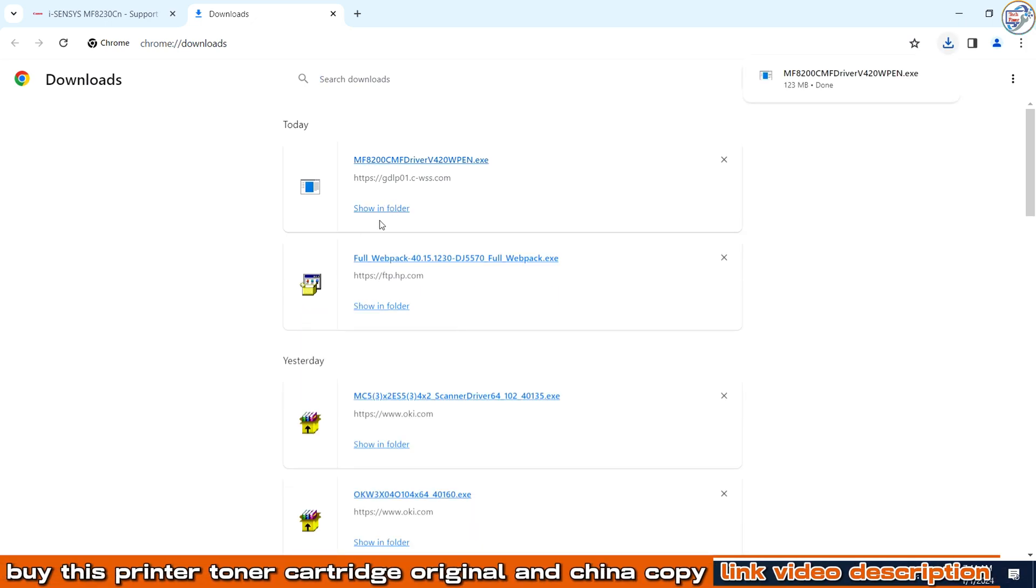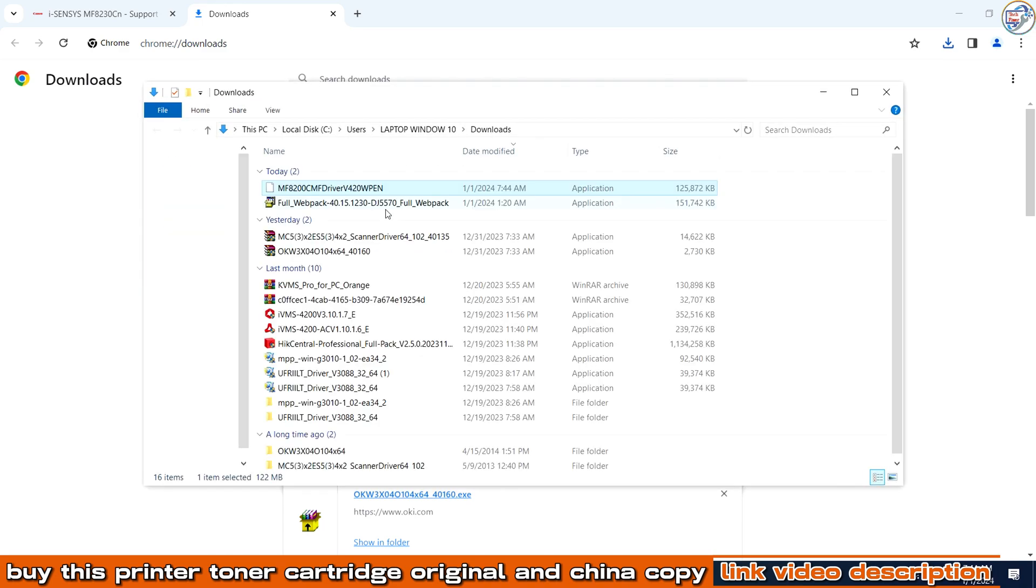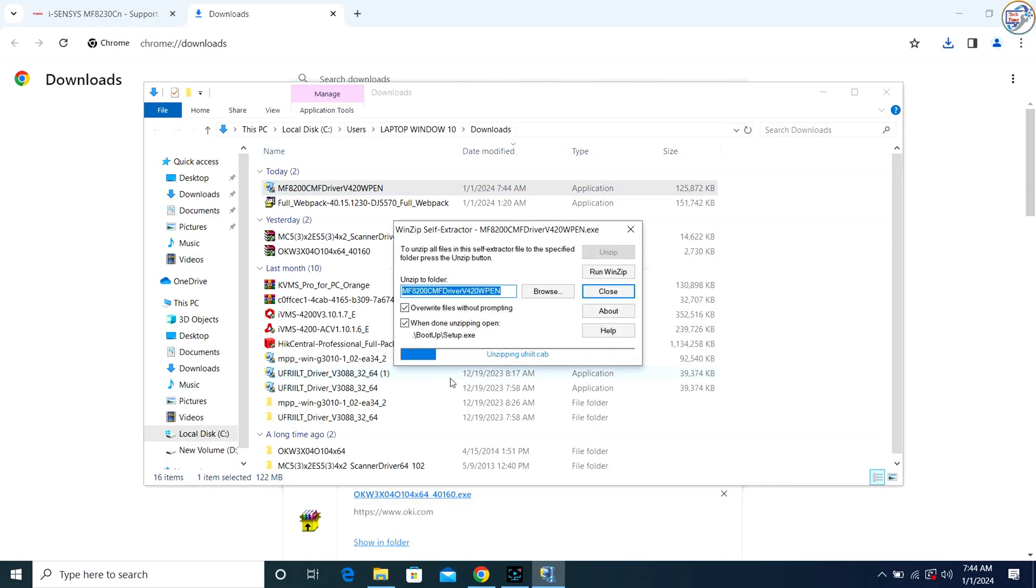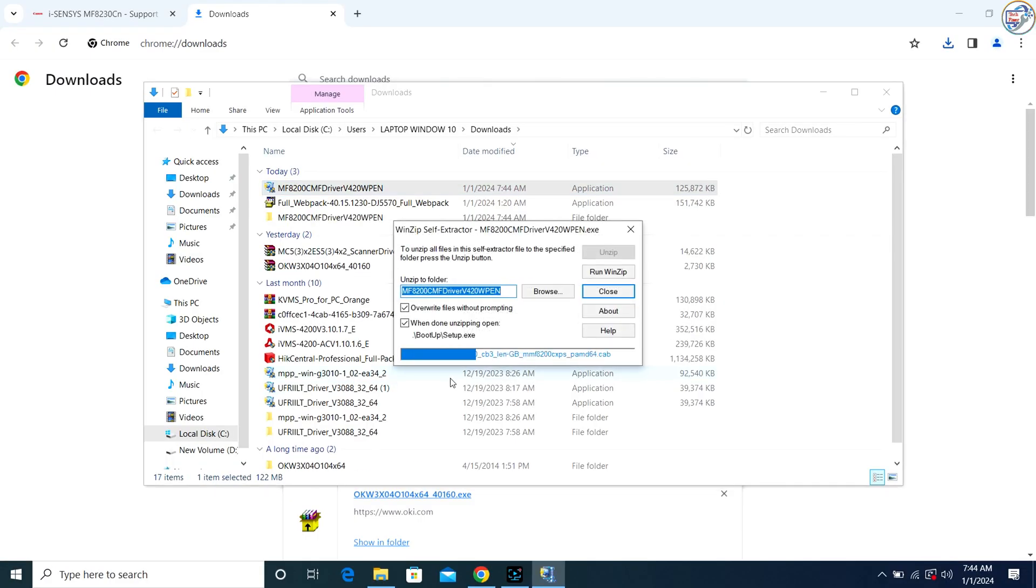Once the download is complete, click on it to begin the installation. Follow the on-screen instructions and prompts to complete the installation process.